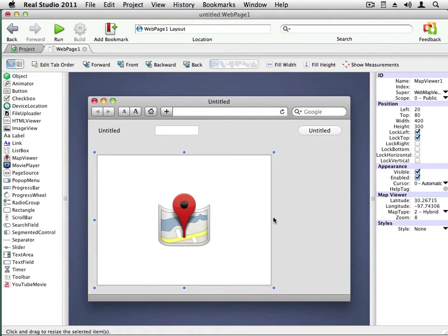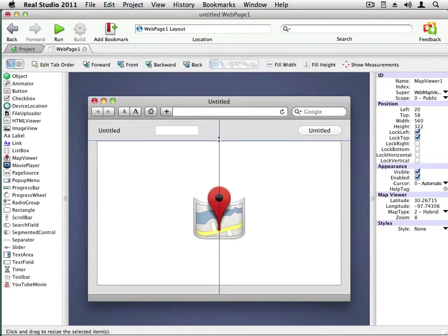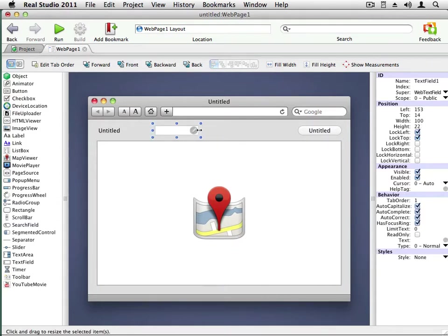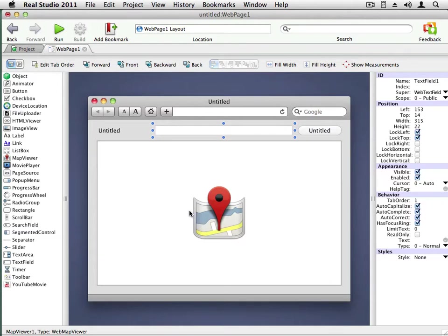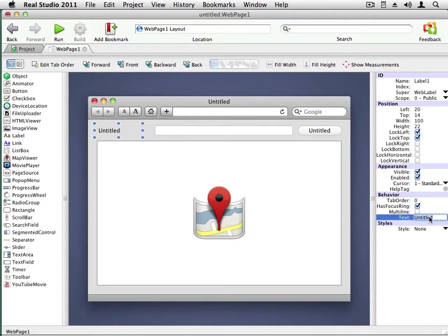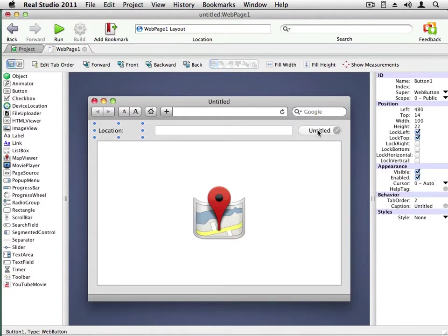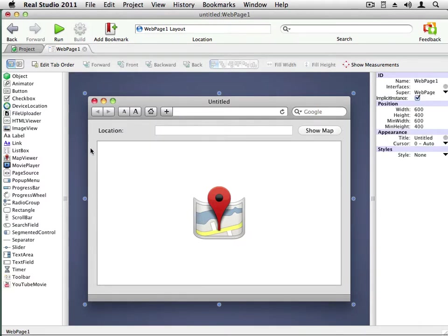Now I'm going to resize the controls to make better use of the available space on the page. There, everything is aligned pretty nicely. Now I'm going to set the caption and text for the label and the button. The label should simply say Location. And the button's caption should be Show Map. There, that layout looks like what I showed in the original application.